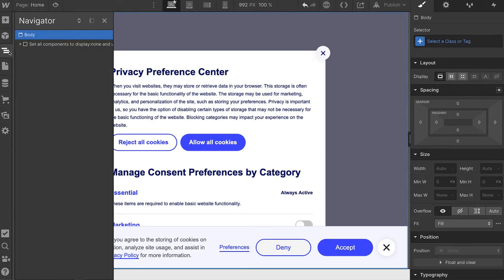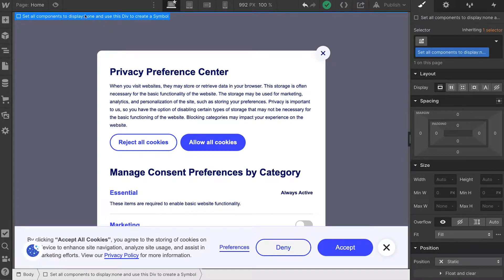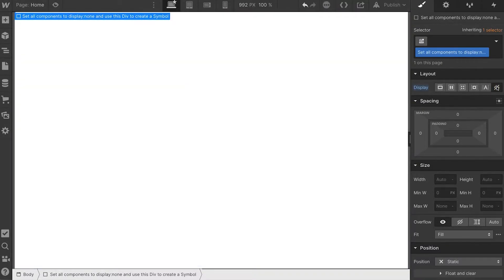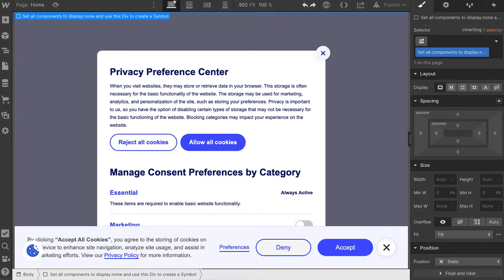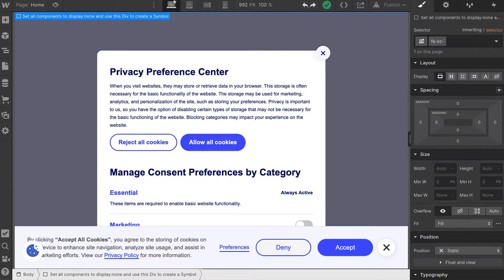Now we need to do something important. There is a message here: set all components to display none and use this div to create a symbol. After you paste this in, this is what you should be doing. Do not set the outer div to display none thinking it will work — it will not work. This should be your symbol element, and each individual component inside should be set to display none. Let's first go and change this class name — I'm going to call this 'FSCC components'.